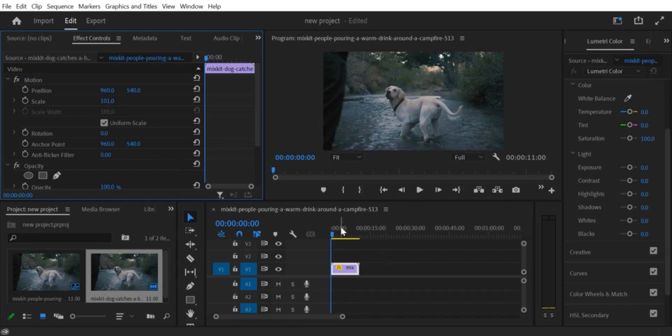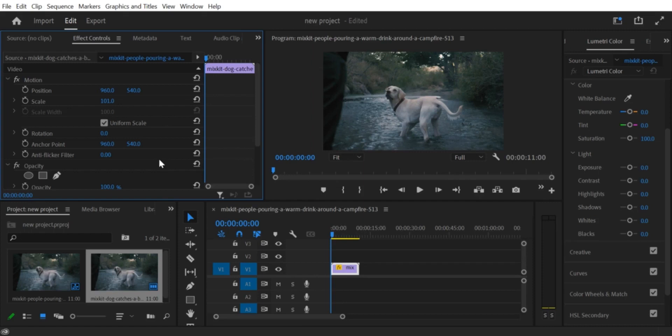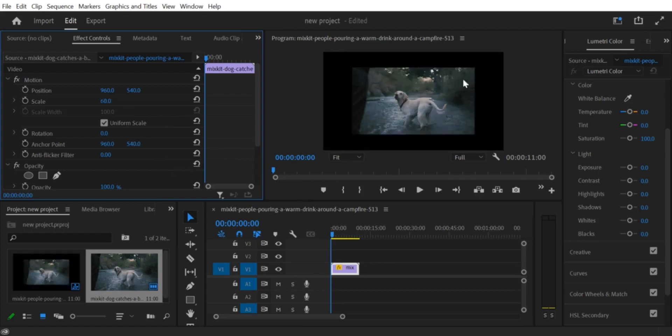Step 5. Preview and Export. Preview your video to ensure that the black border has been removed. If you're satisfied with the result, export your video as usual.